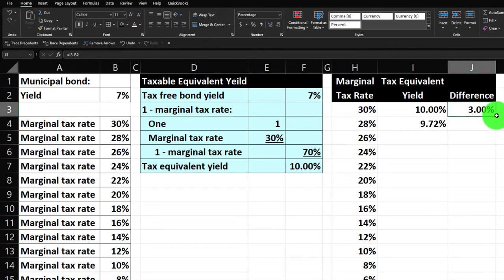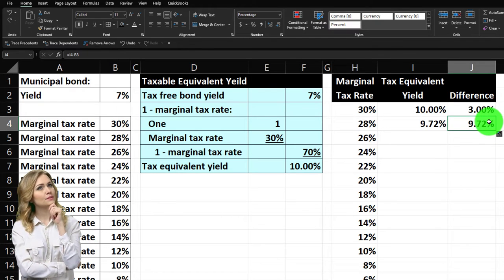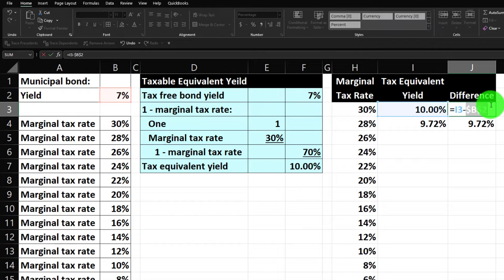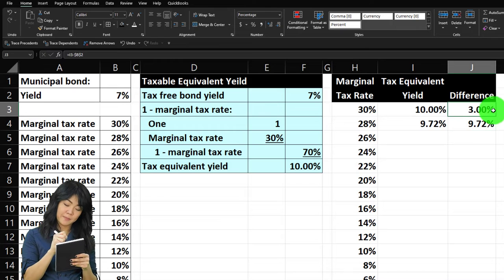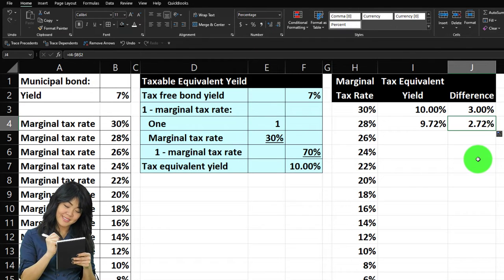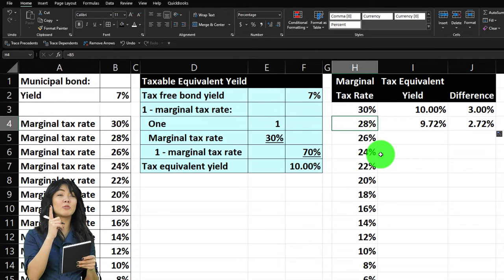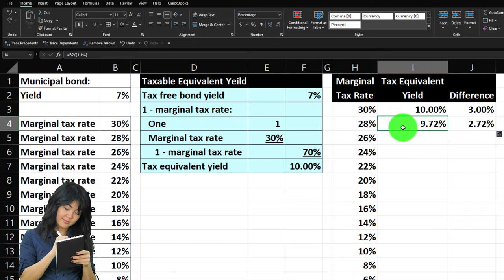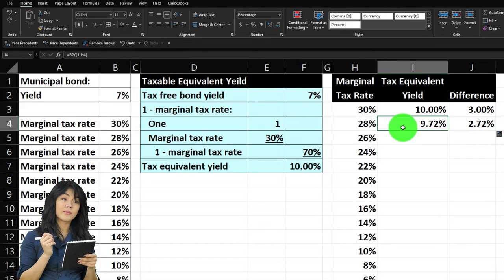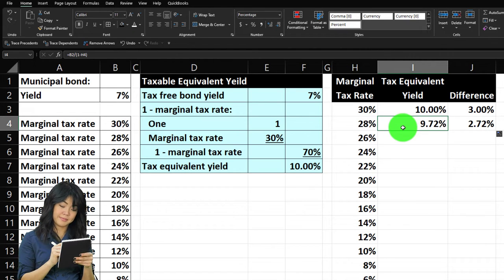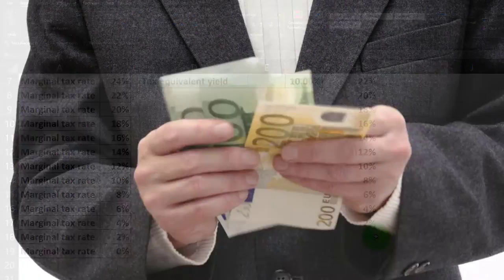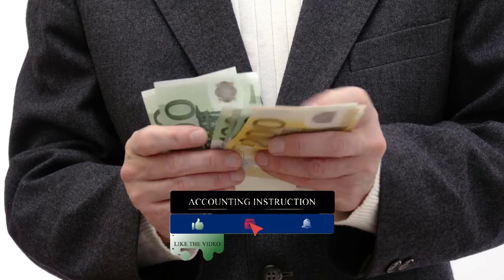I need to make that reference absolute since it's outside my table. So on B2, I'll hit F4 — dollar sign before the B, dollar sign before the two. Now auto-fill it down. As my top tax rate goes down from 30% to 28%, I can get an equivalent yield from a corporate bond at a lesser return. The higher your income and the higher your tax rate, the more you're incentivized to get a tax benefit from a municipal bond.